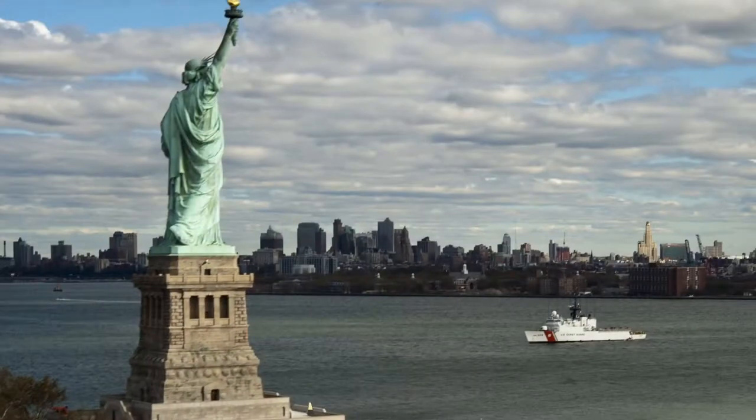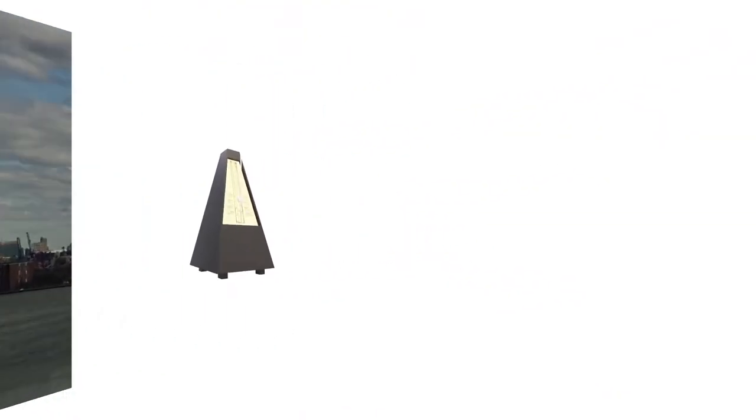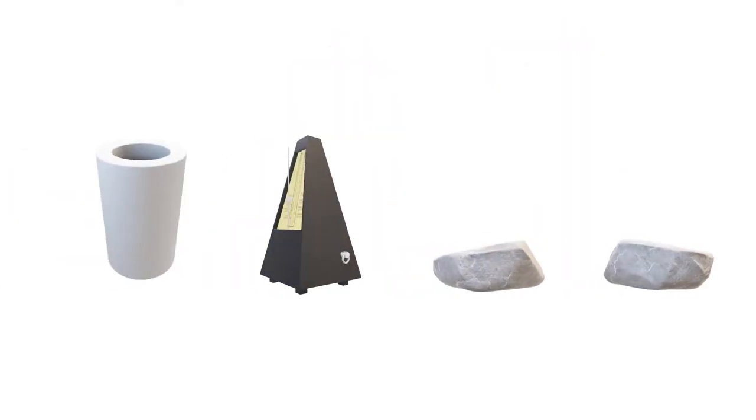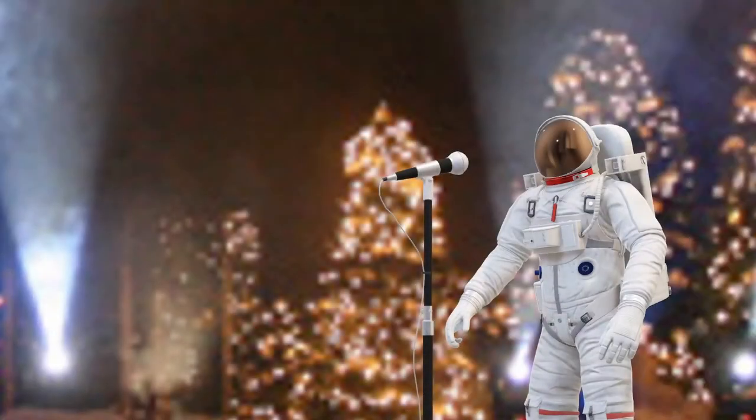We've been places, we've seen things. We saw a rock, and another rock, and a cylinder. Here are some of my feelings, in no particular order.